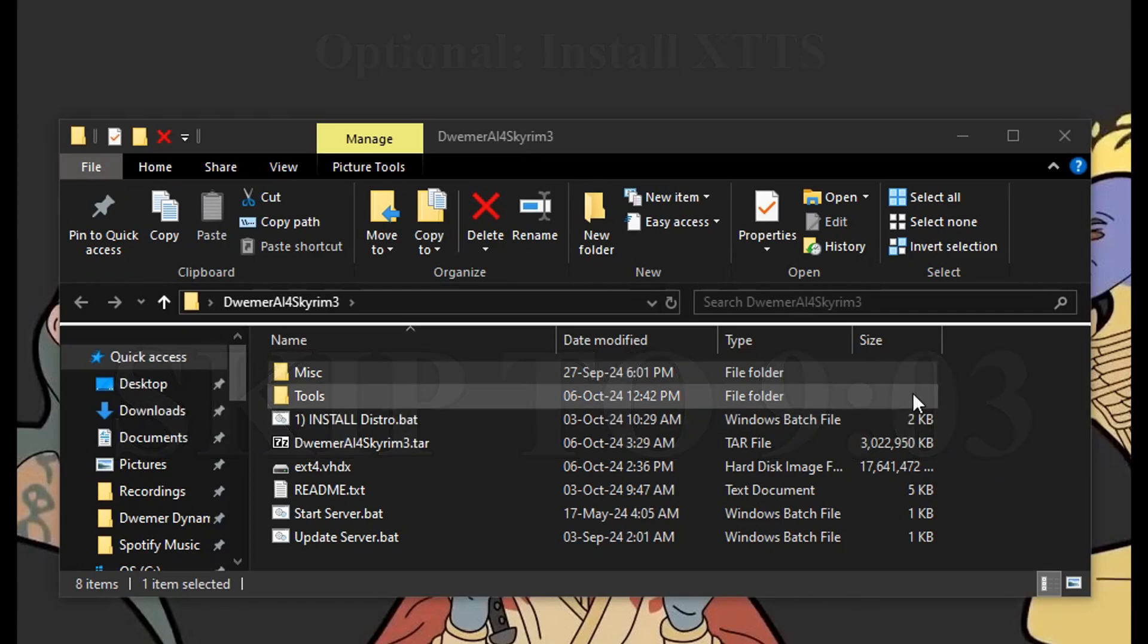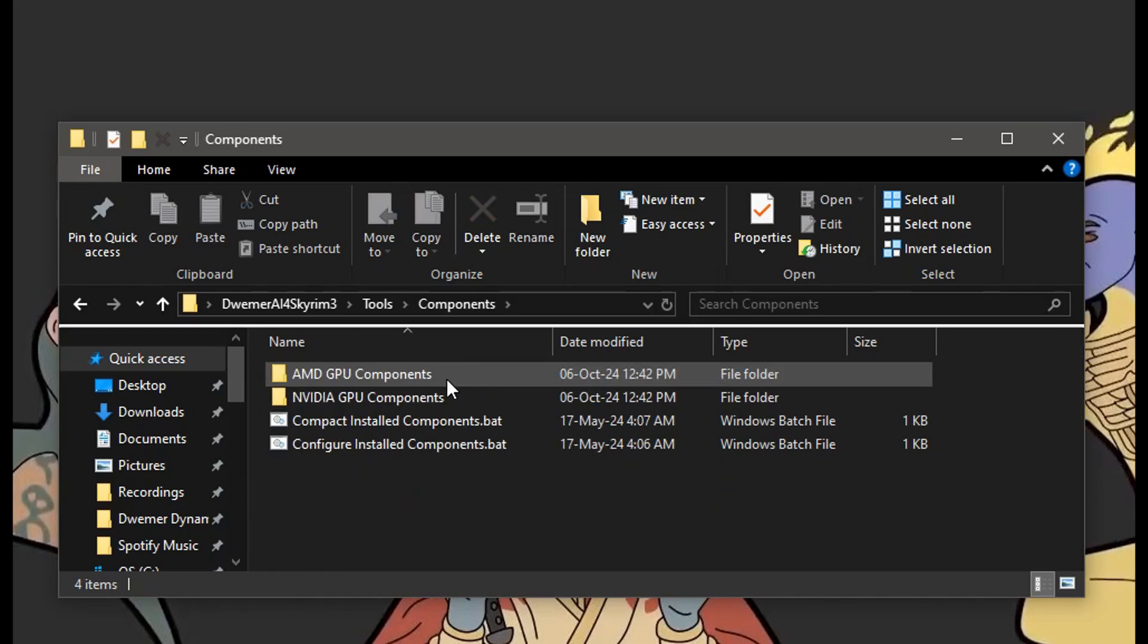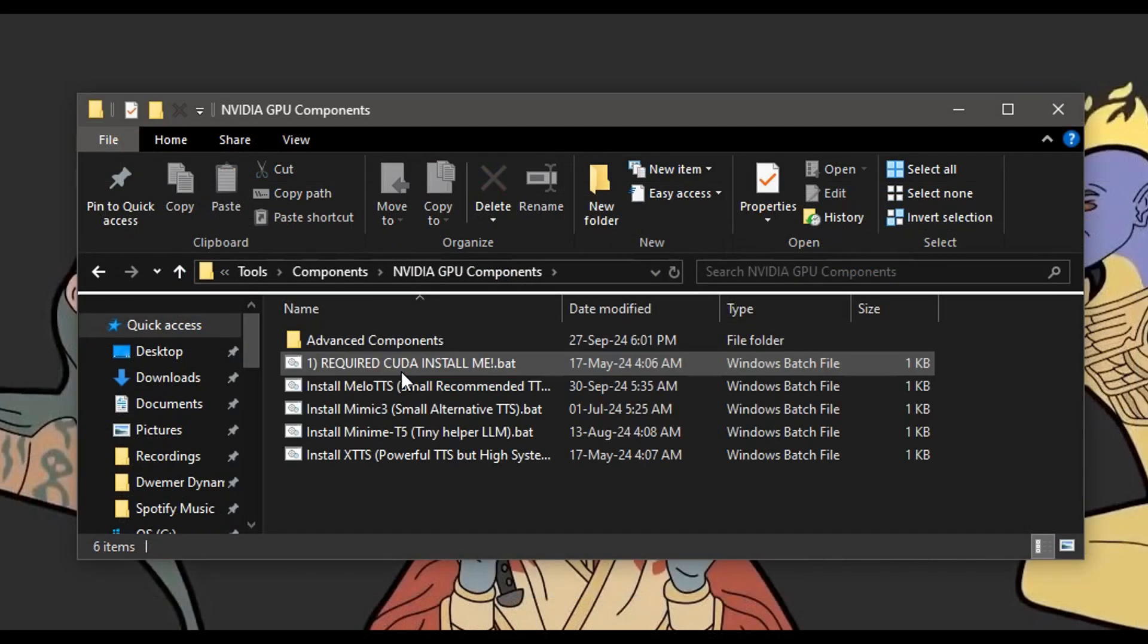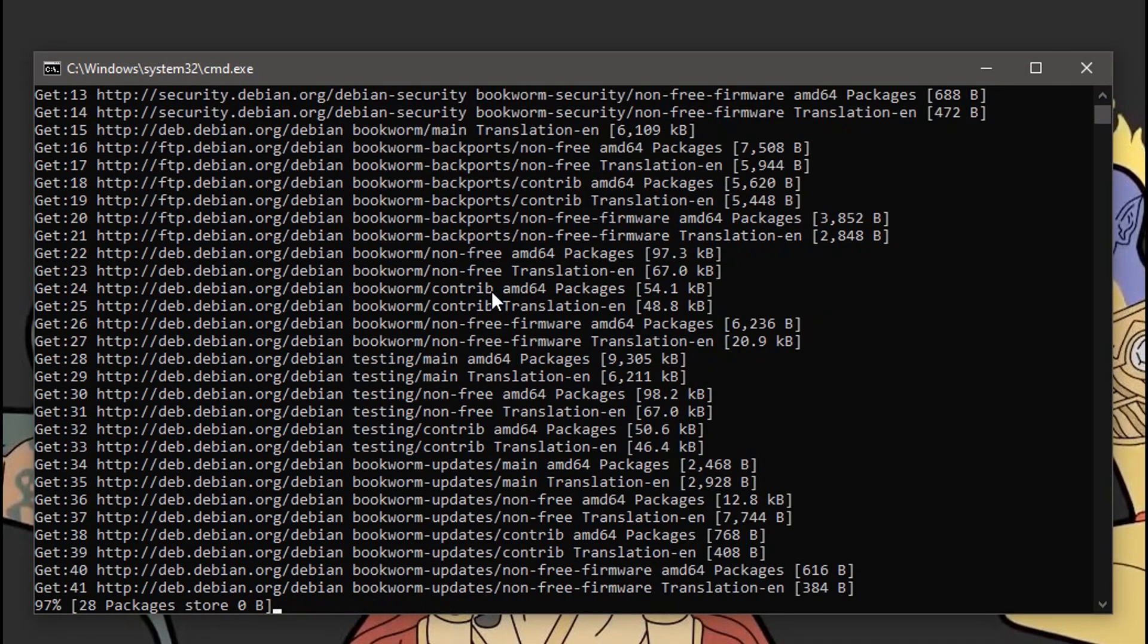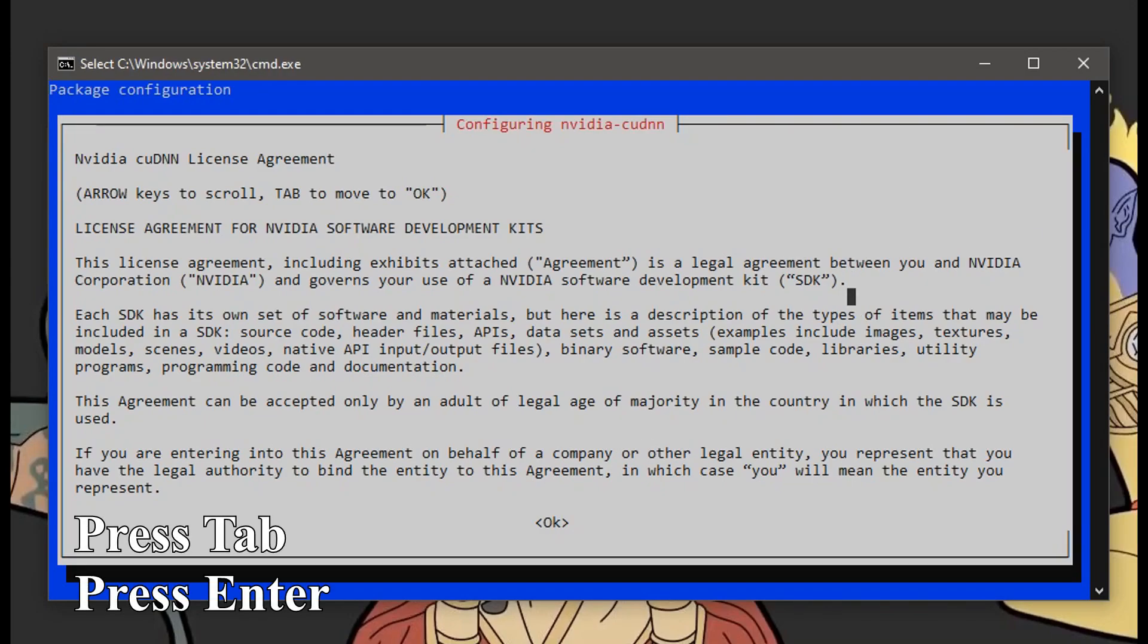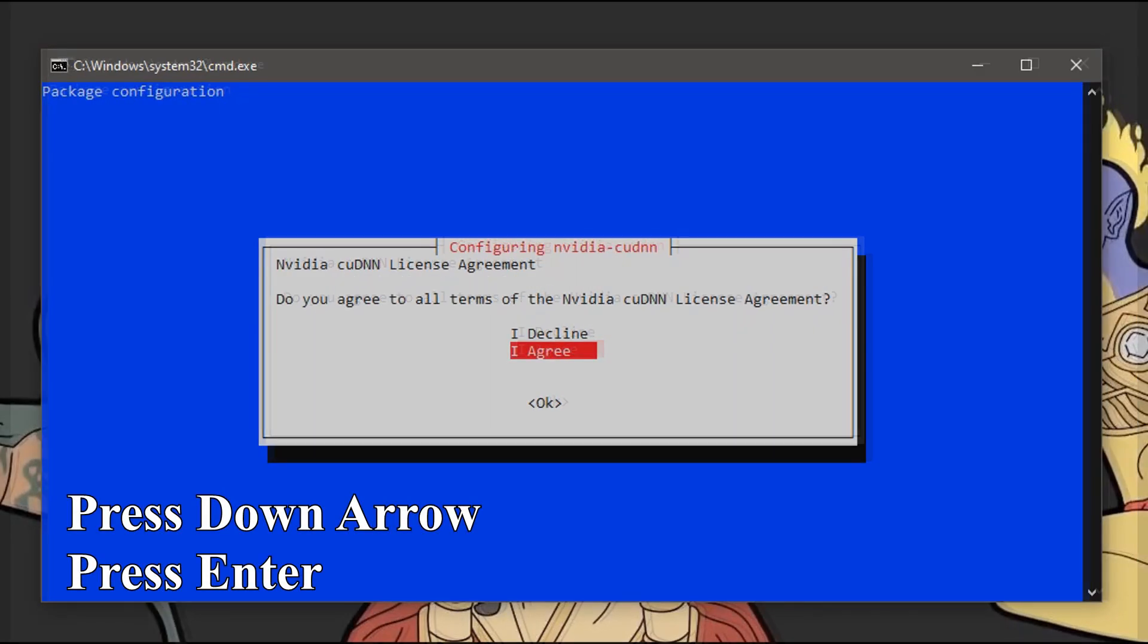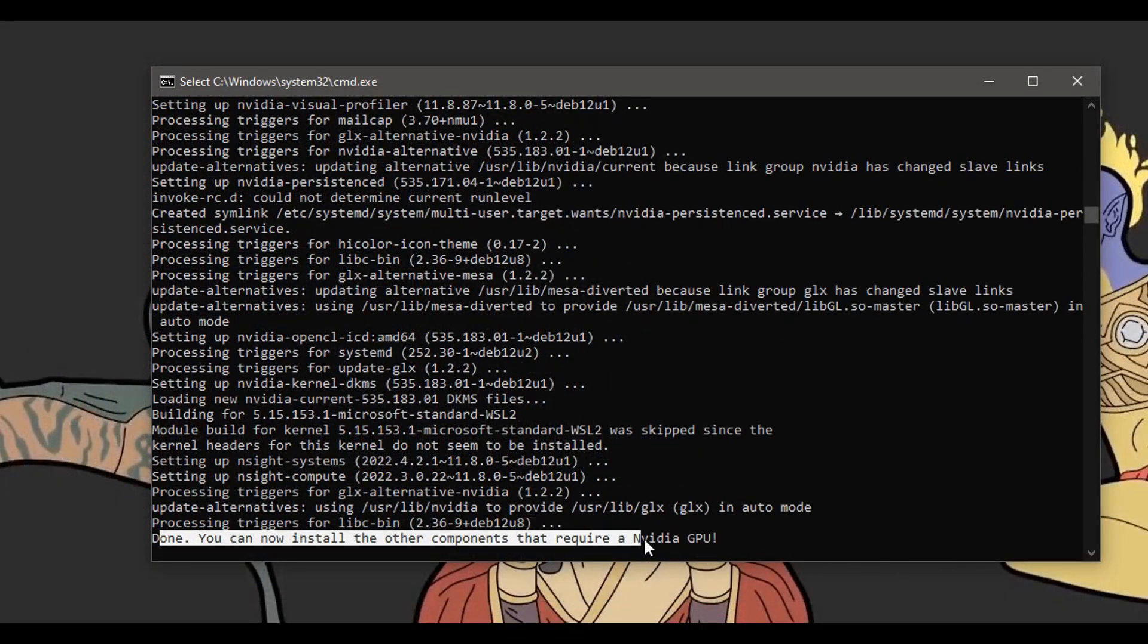In the distro folder, go to Tools, Components, NVIDIA GPU Components, and run the CUDA script. You shouldn't miss it. It's going to take a little while to download, so please be patient. Eventually, you'll be presented with a license agreement page. Just click Tab, and then Enter. In the next page, click down arrow key, and Enter, and wait for the installation to finish. You can close the window once it's finished.